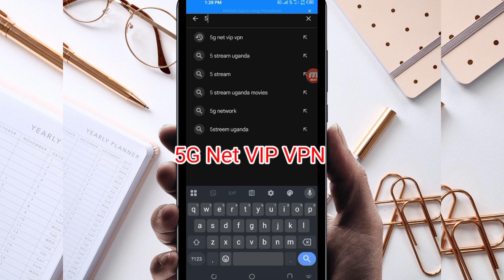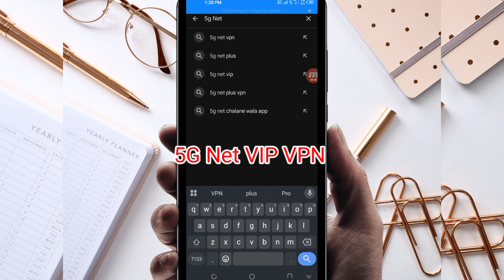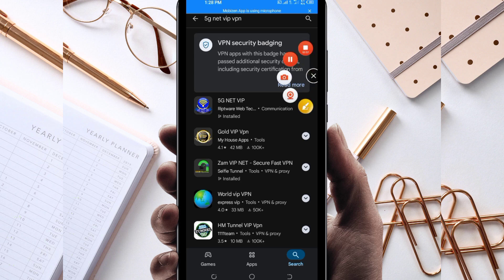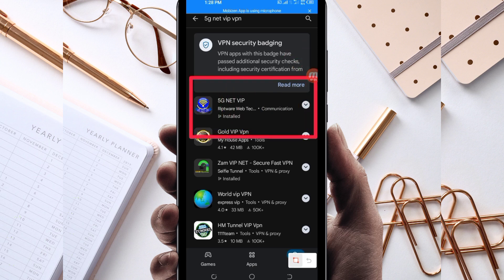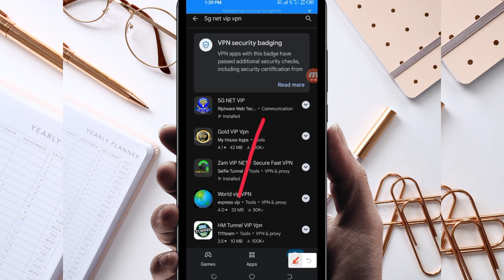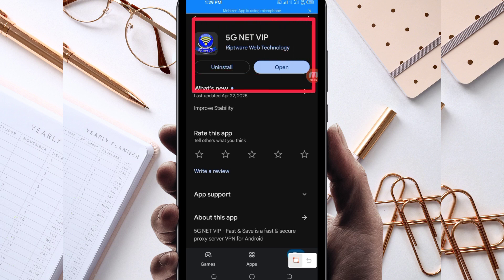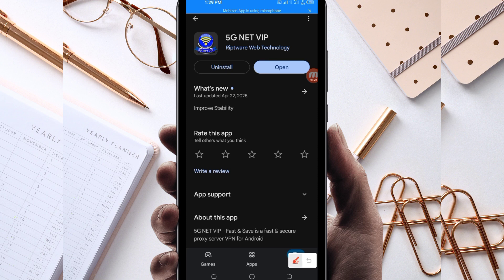The VPN is called 5G Net VIP VPN, and it will help you to get extra connection. Among the presented options, you will be required to pick this one. Take note of the app name and its icon, then tap on it.